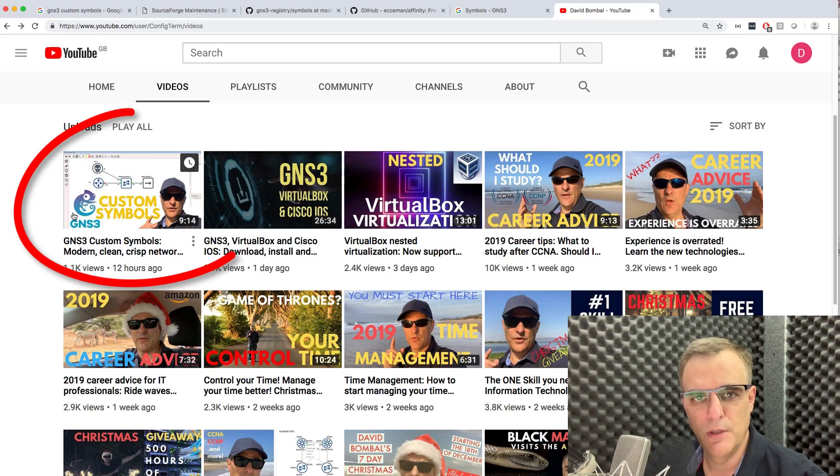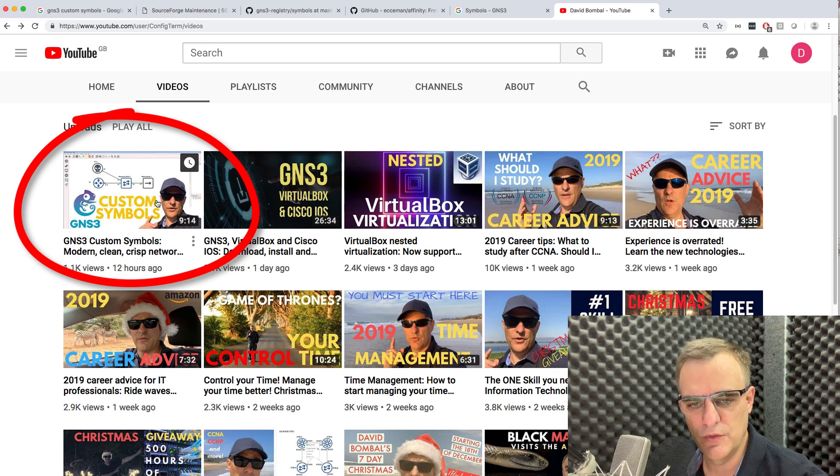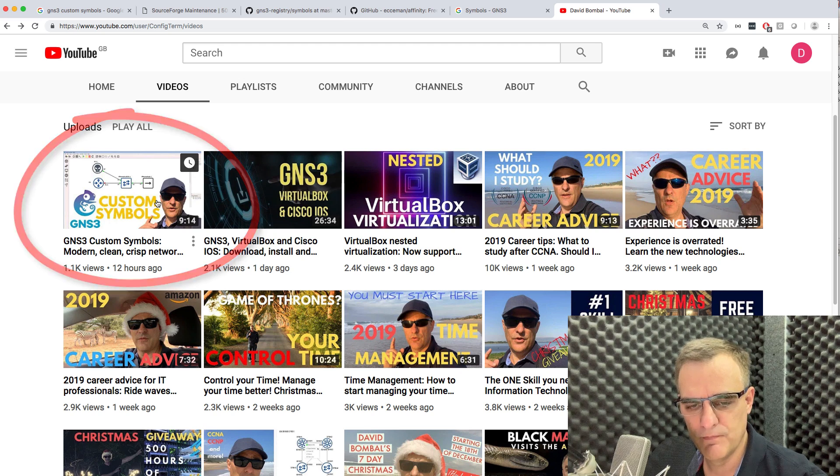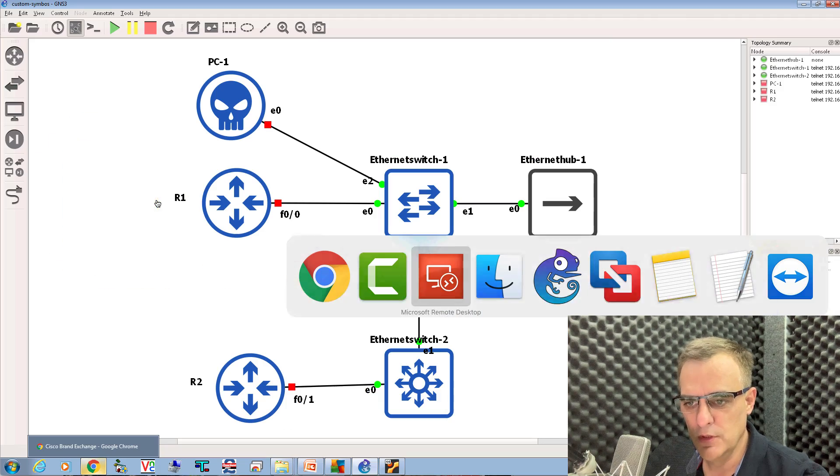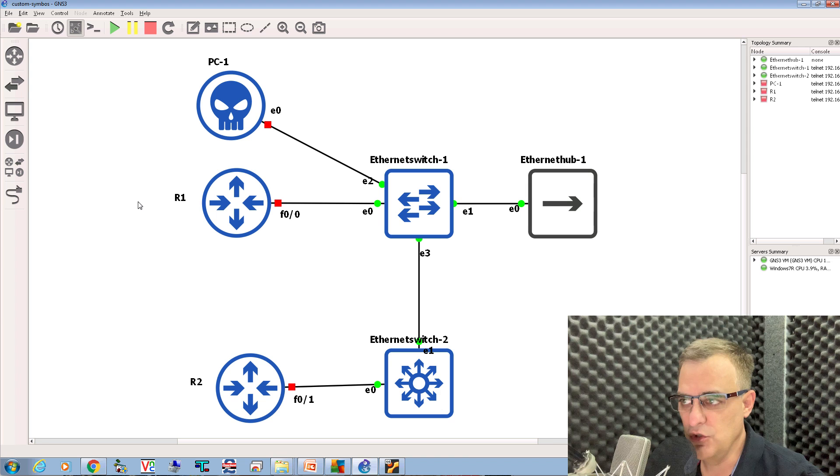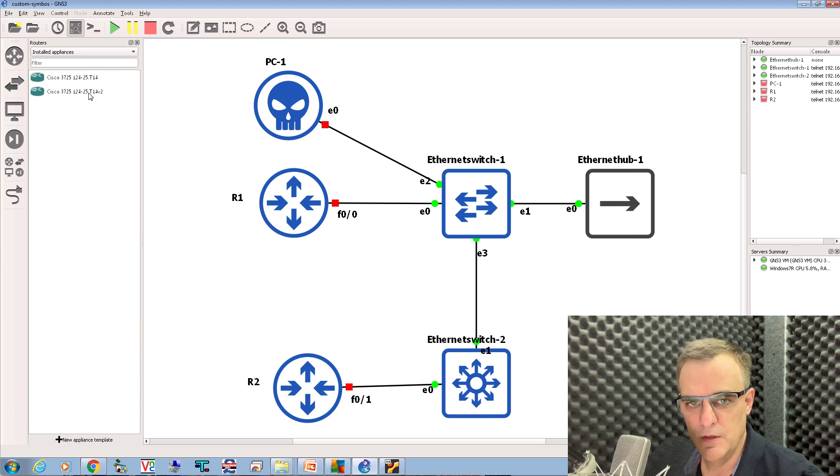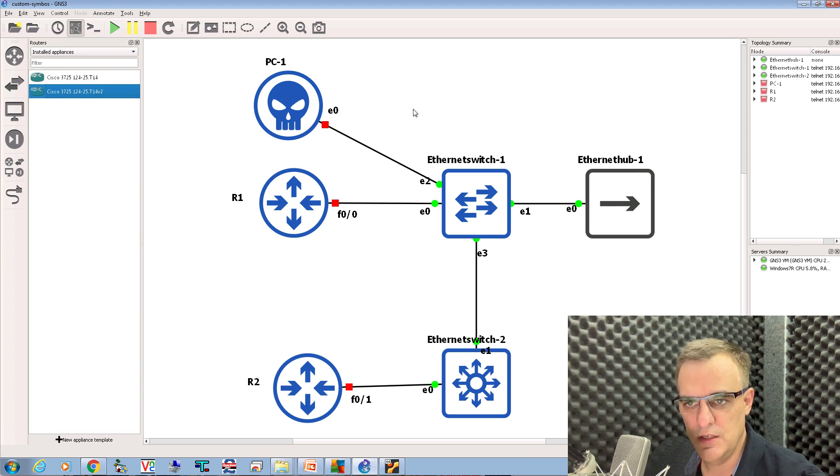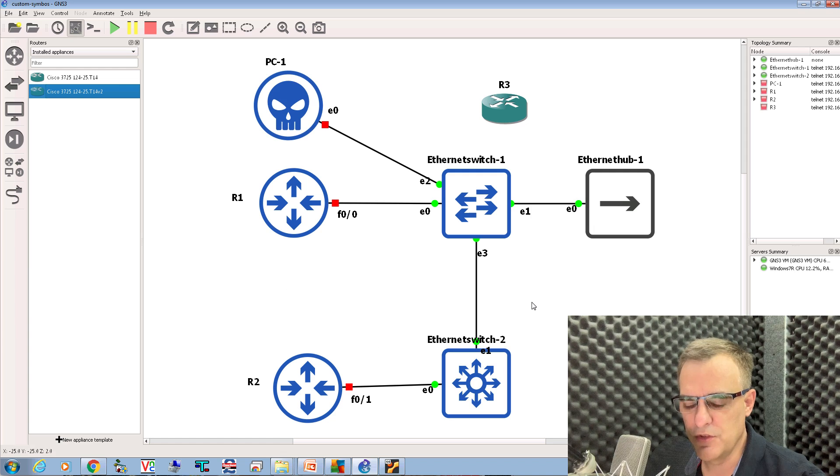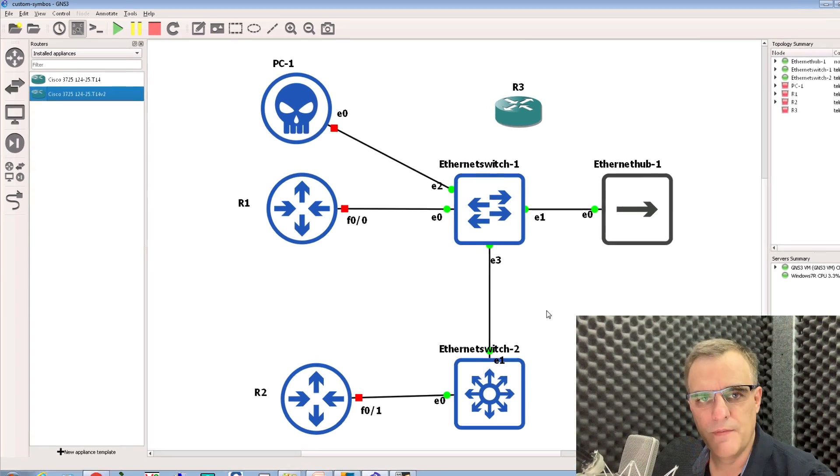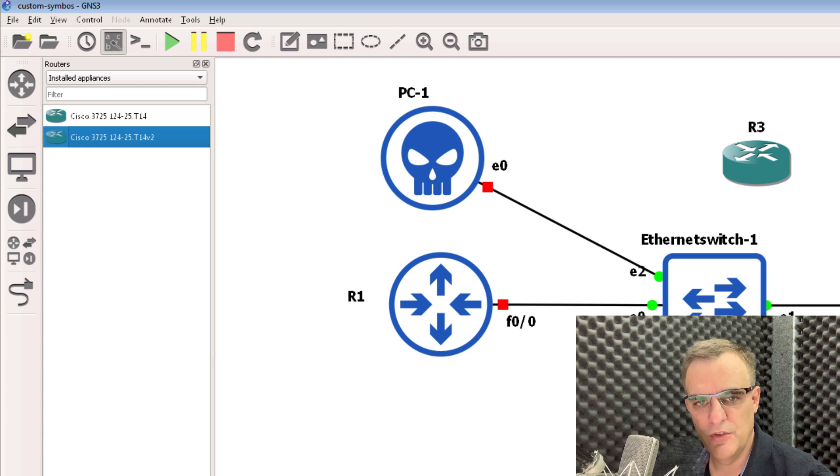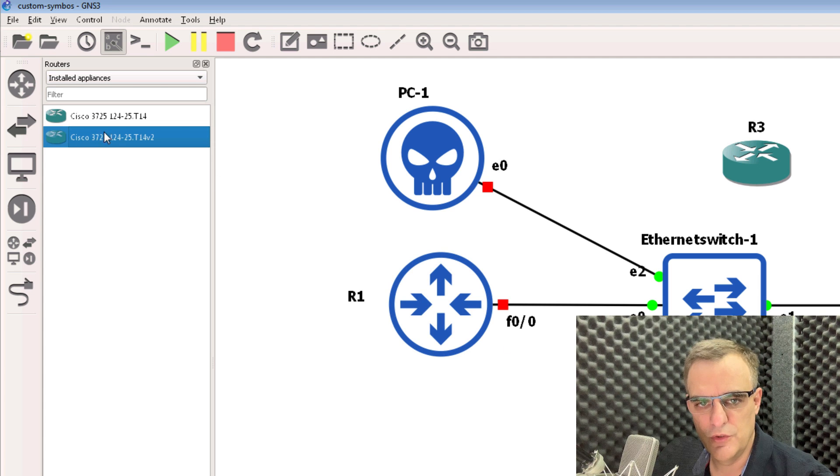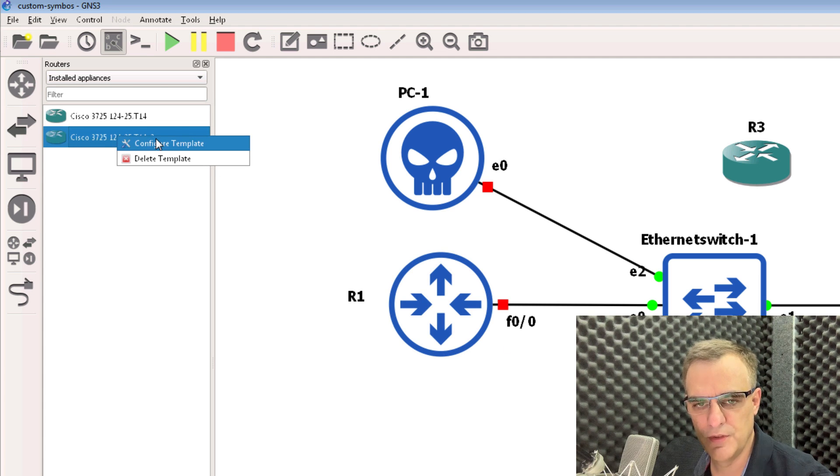Yesterday, I uploaded a video showing you how to use custom symbols in GNS3. I showed you as an example, how to change your GNS3 topologies from using the default symbols to using symbols such as these. Now I've had some feedback about that video. One of the suggestions was to show you how to change the templates.